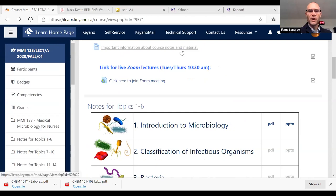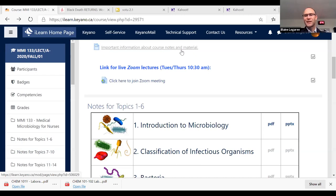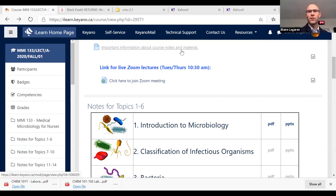I will try to have the PowerPoints posted before the lecture. Sometimes it might only be five minutes before because I'm always making little revisions at the last minute or trying to figure out what I want to cover that particular day. I was able to get today's PowerPoint up for topic one, so you can take a look at that or download it now if you like.